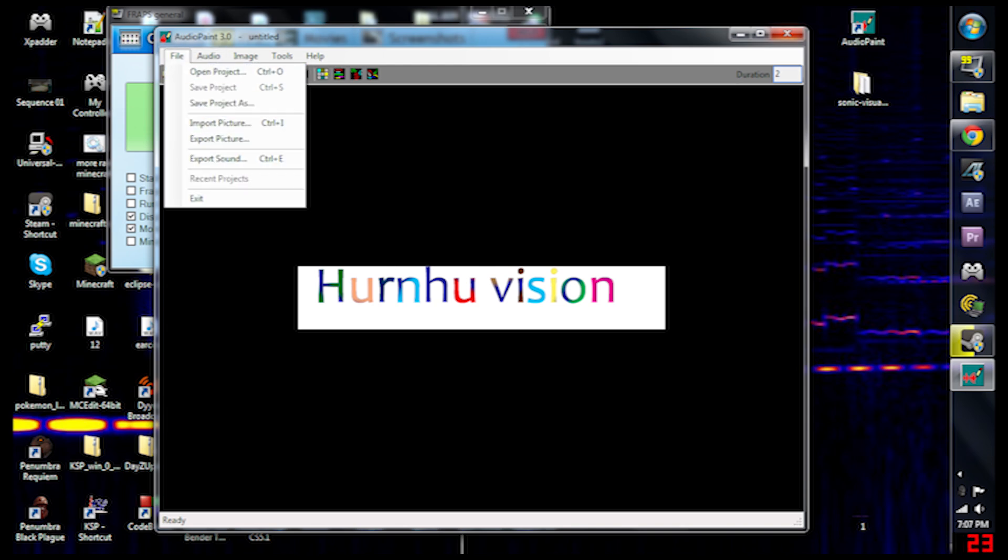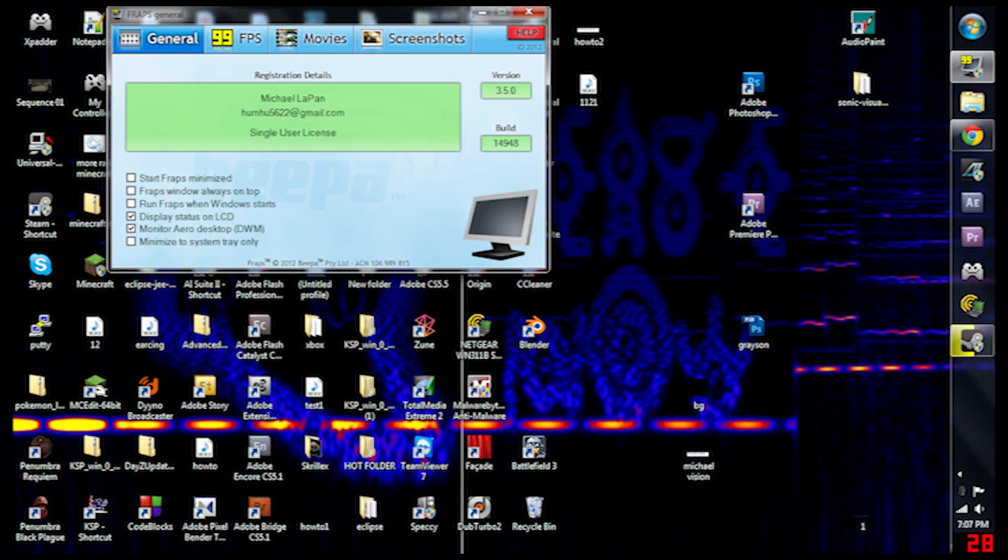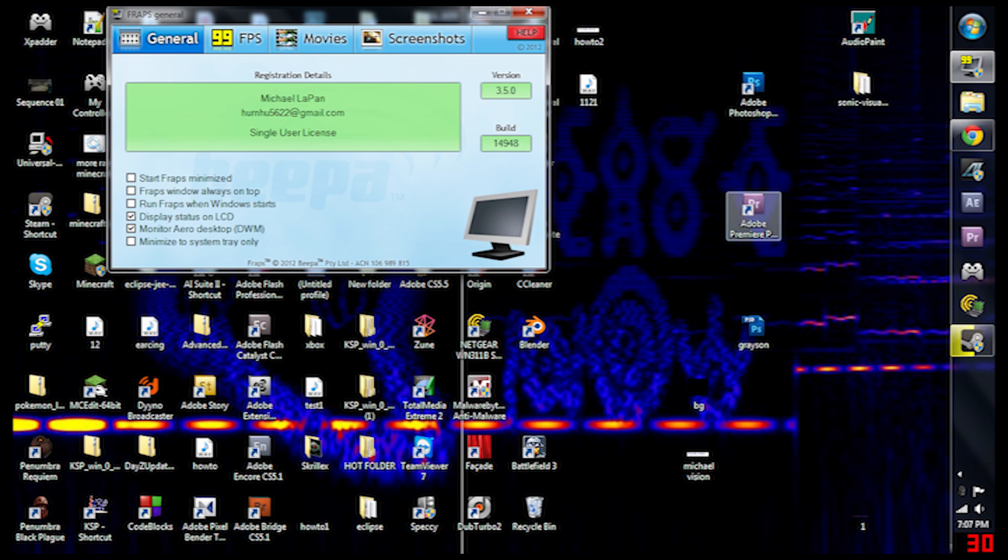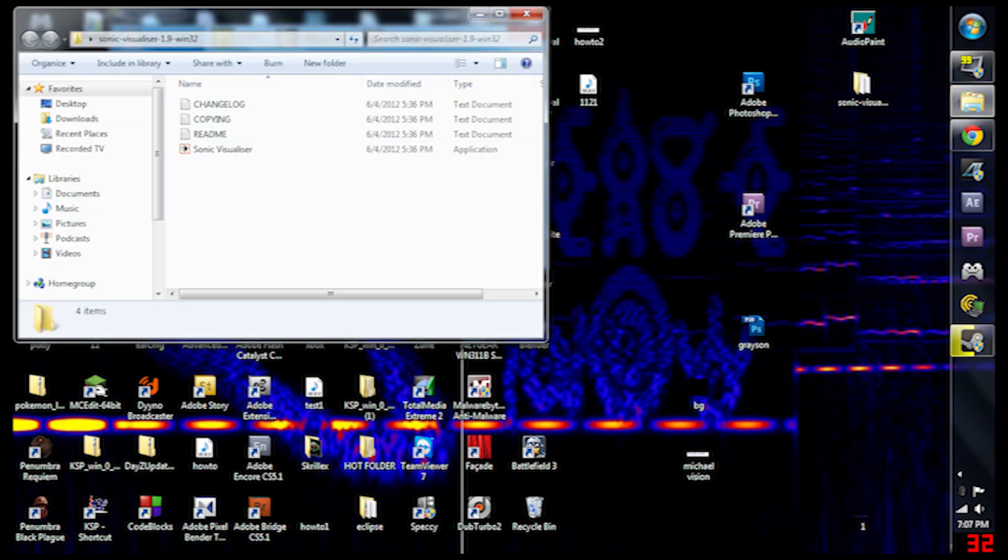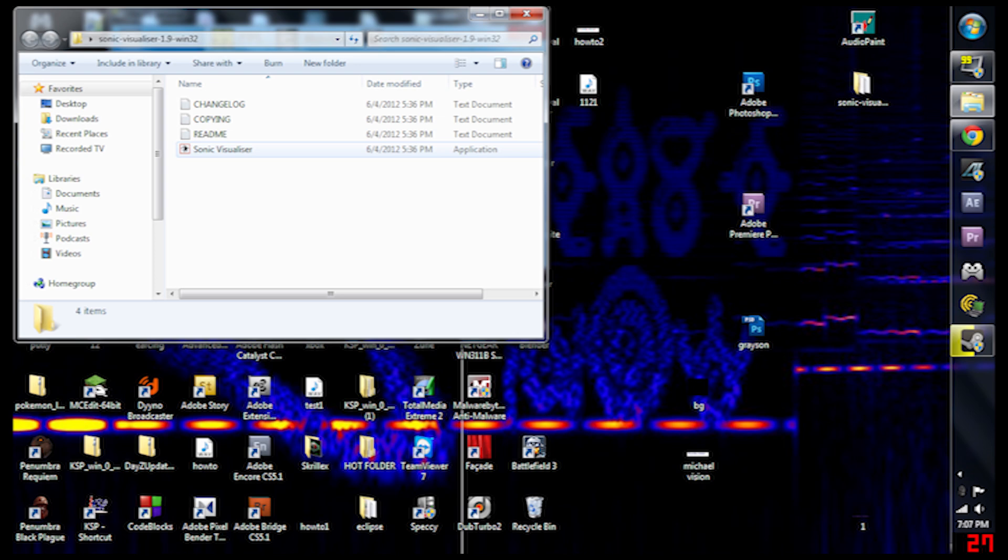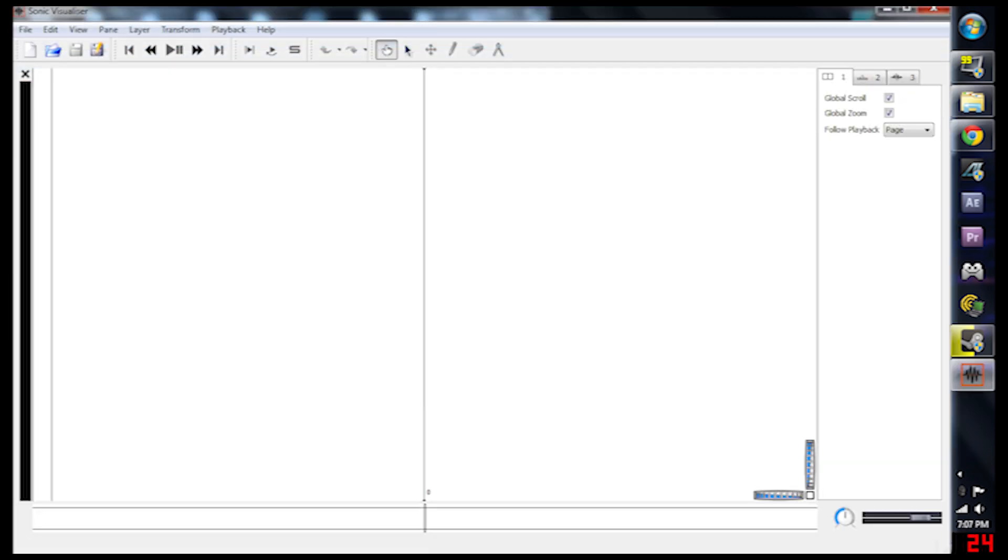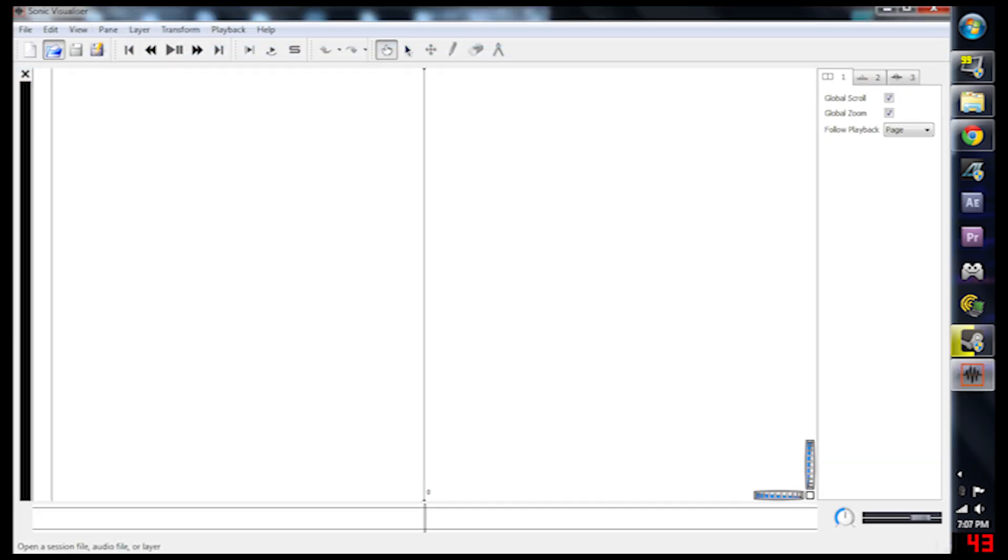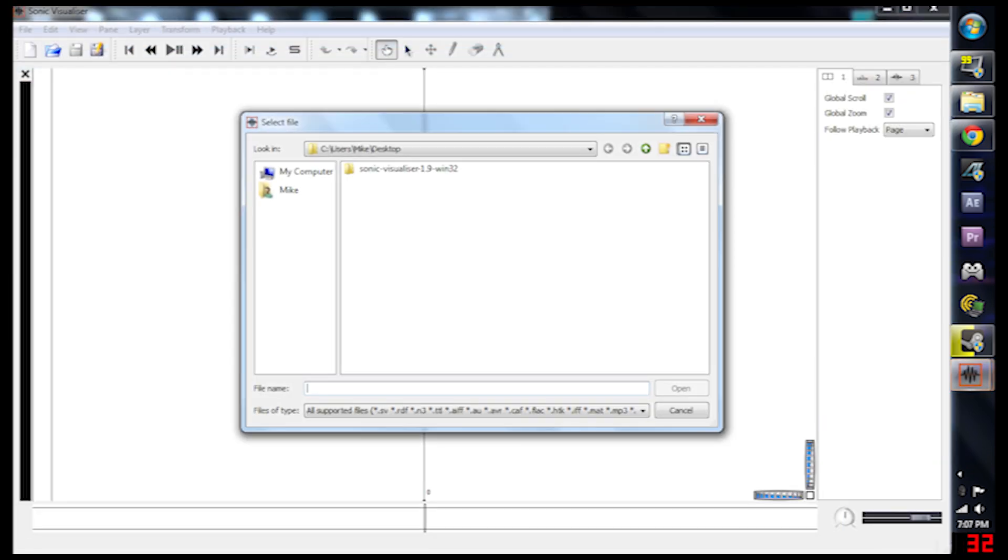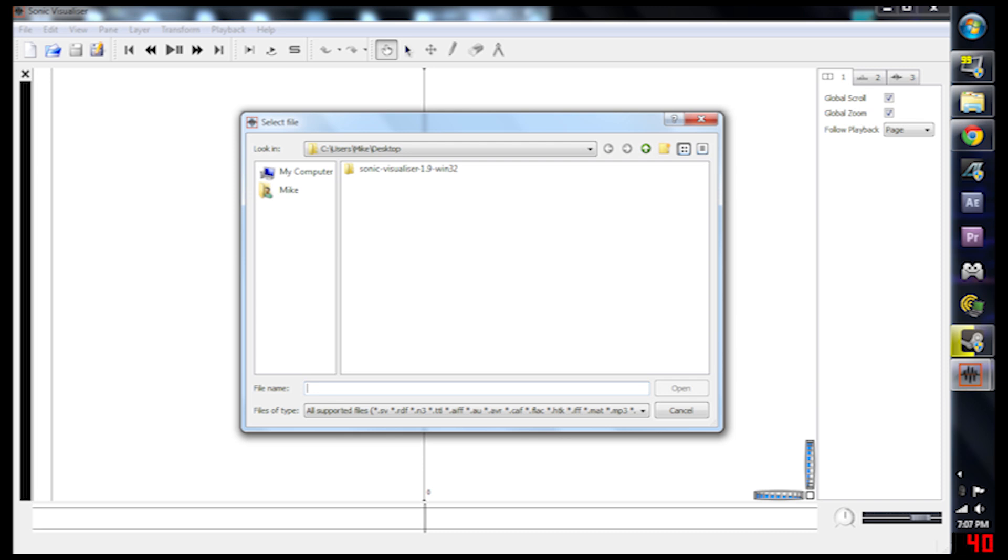After you export the sound, find it on your desktop just to make sure it's there. Click on Sonic Visualizer. Now Open. This program does take a few minutes to start.